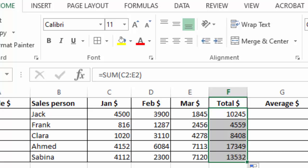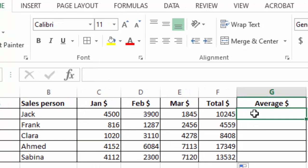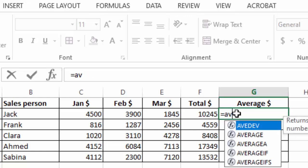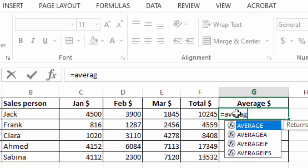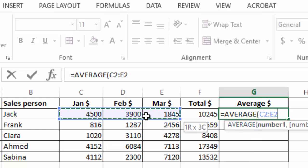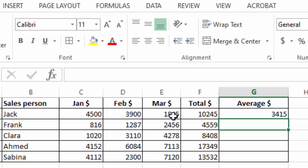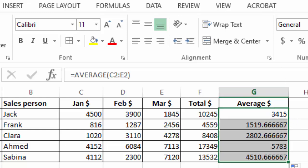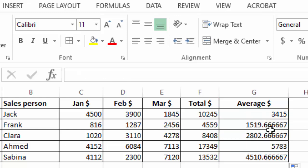For the average I will just put average function, then select my figures from January to March and press enter. When I drag down, can you notice we have some decimals, and this is exactly what I want to show you how to deal with them.